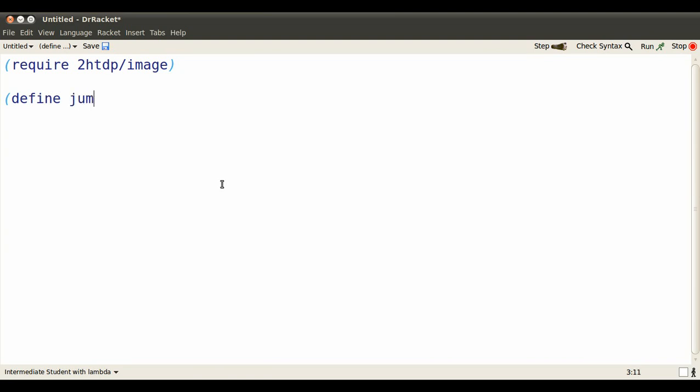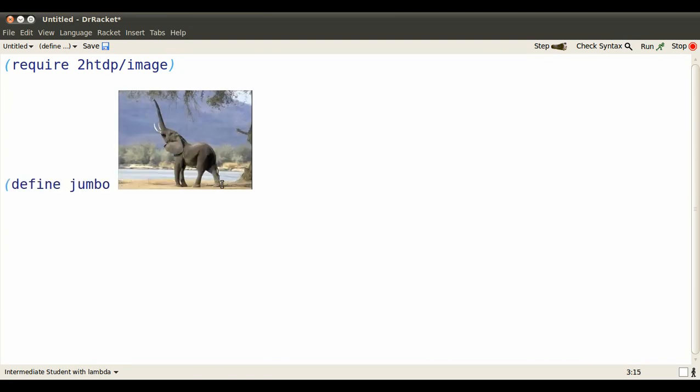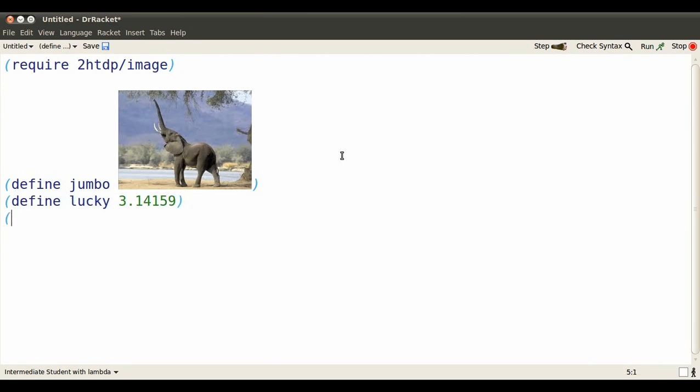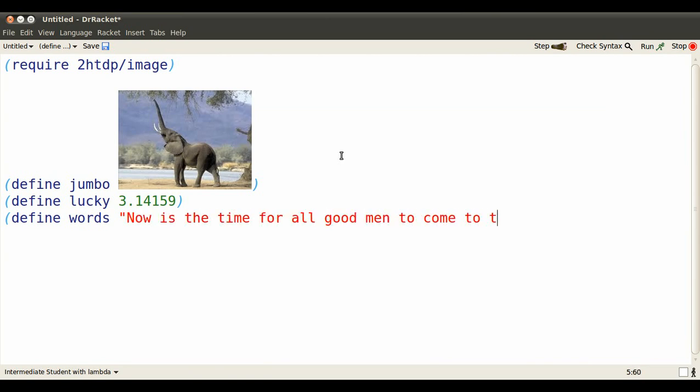Let's make jumbo stand for, well, this elephant. Now we don't have to catch it anymore. It comes when it's called. Let's make lucky stand for a number that I don't want to have to remember all the time. Let's define words to stand for a whole bunch of words that would be way too tedious to type time and time and time again.